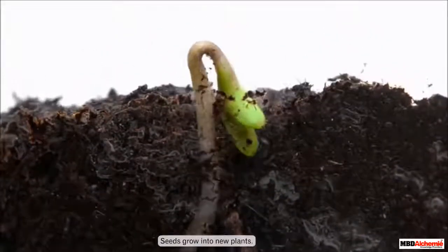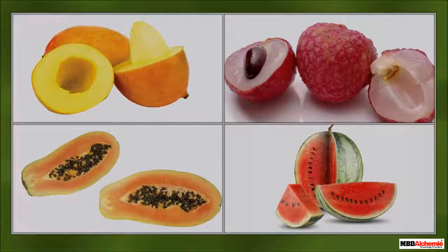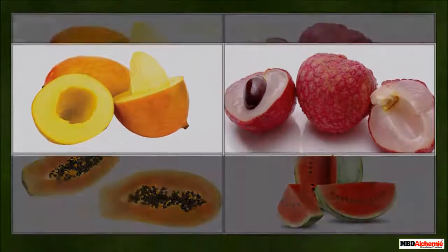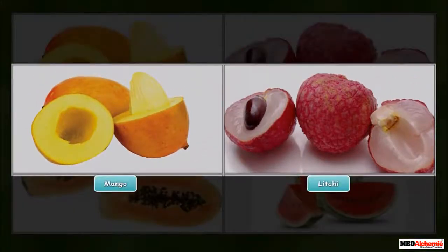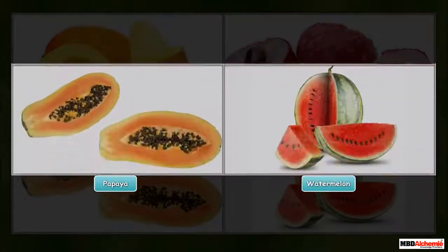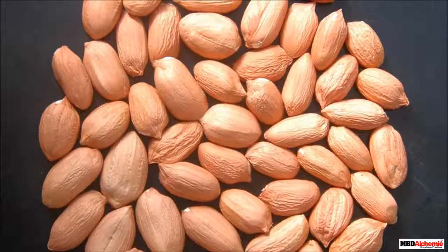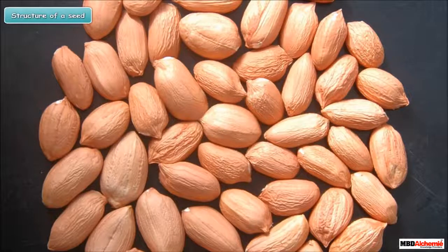Let us learn more about seeds. Seeds are present within the fruit of a plant. Some fruits like mango and lychee have only one seed, whereas fruits like papaya and watermelon have many seeds.